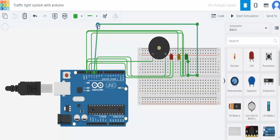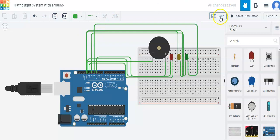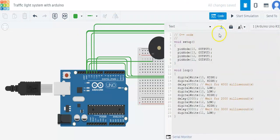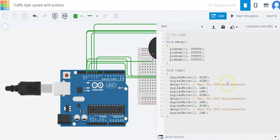So now our connection is complete. We just have to upload the code. I have already uploaded the code. I will post this code in the description down below.